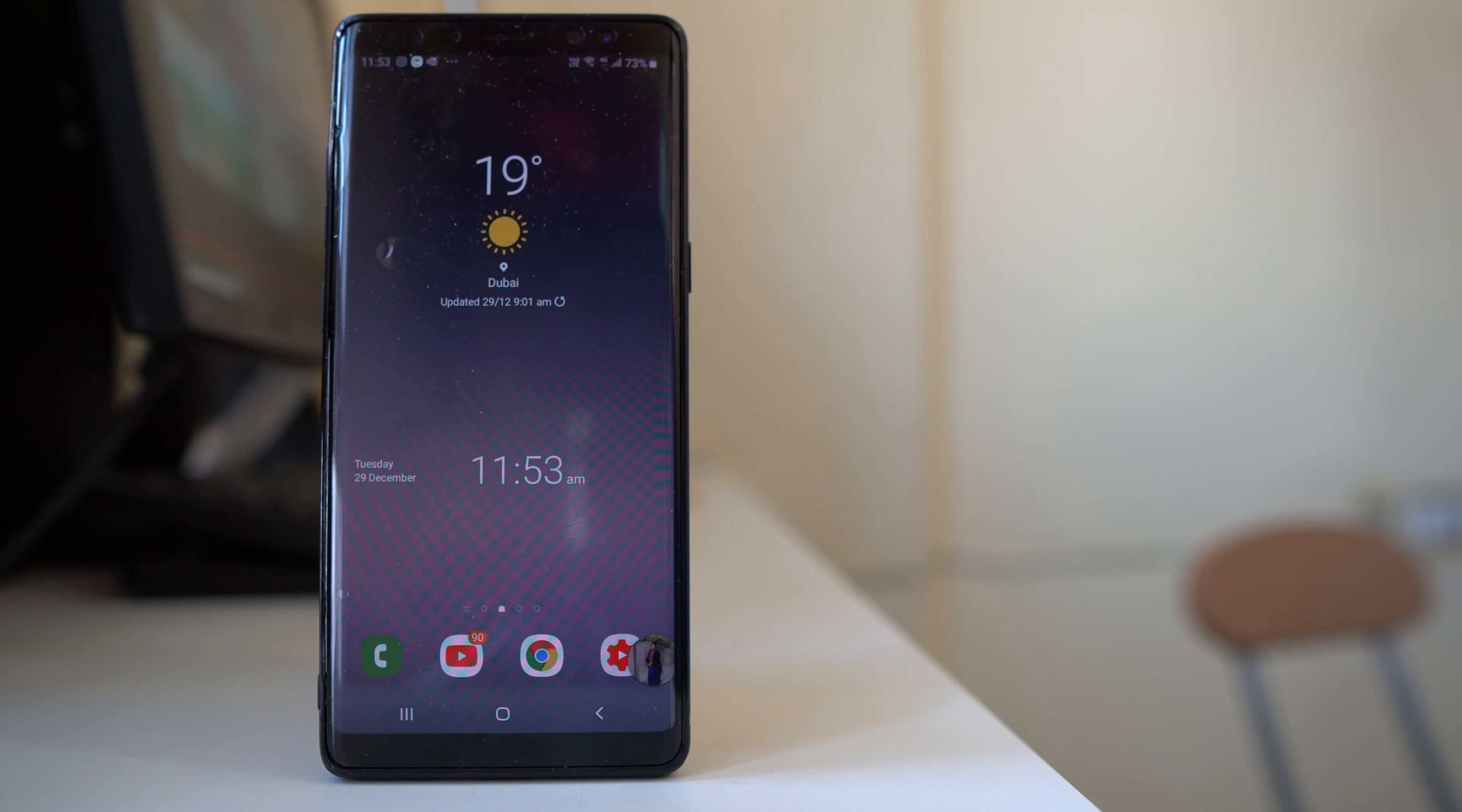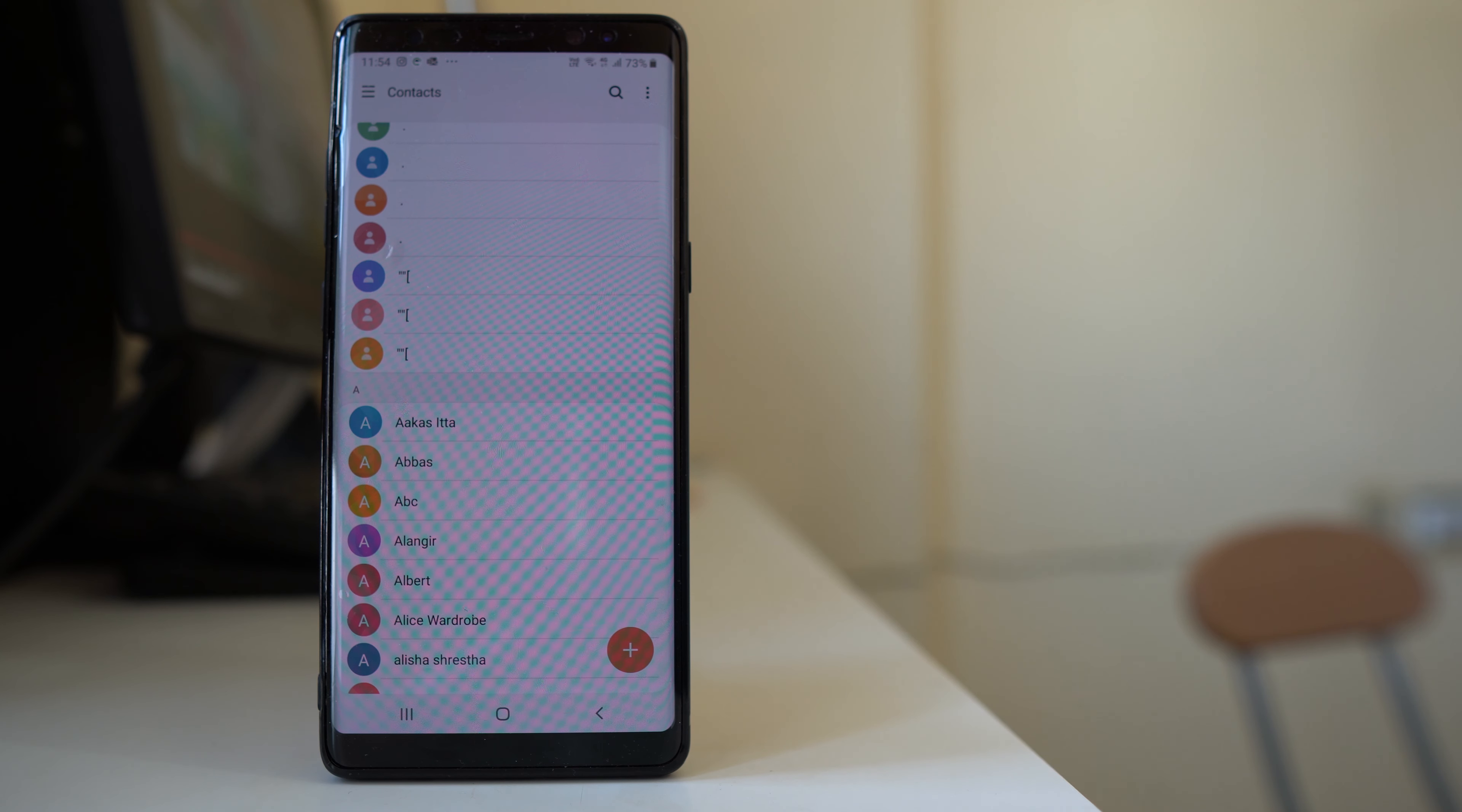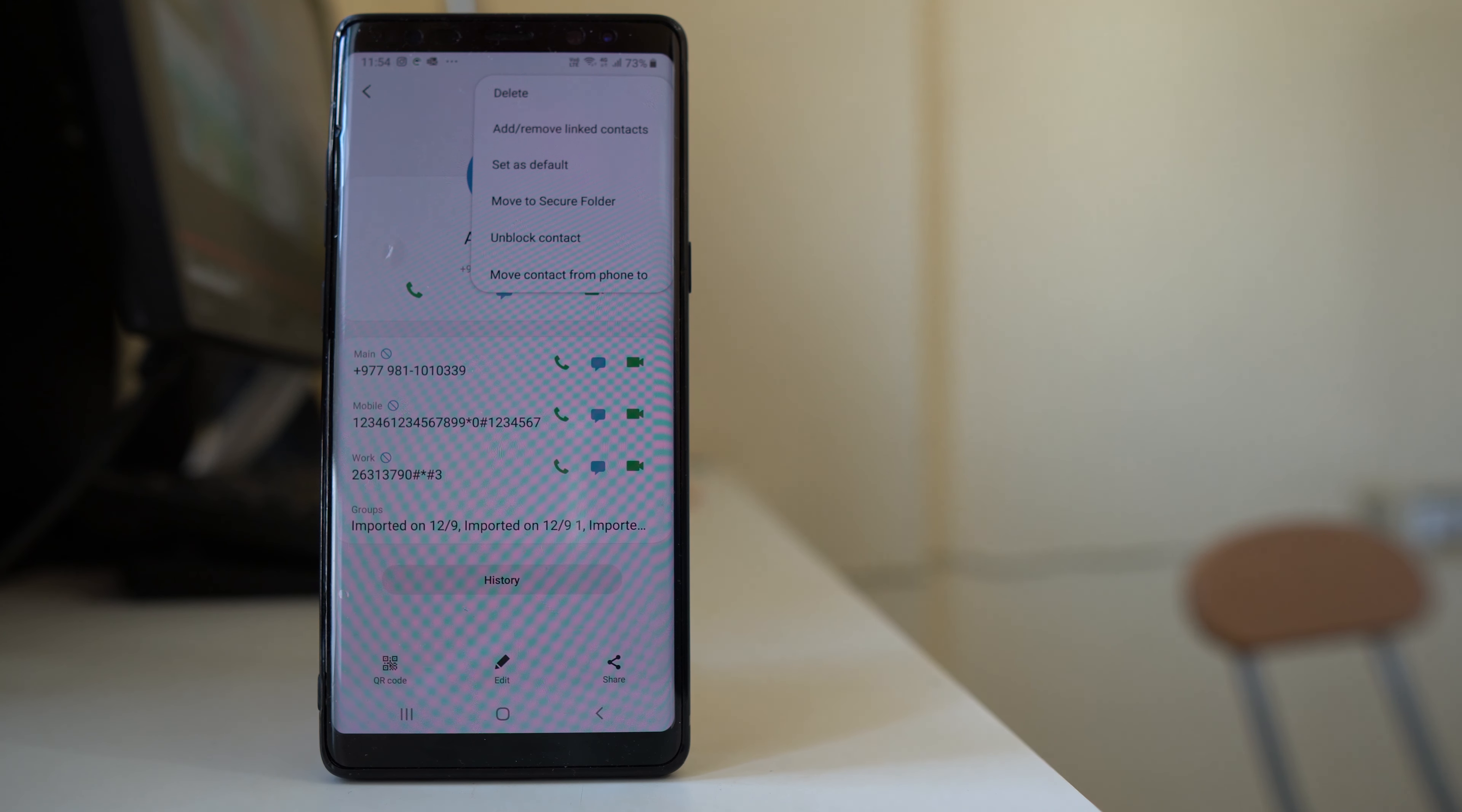The first thing to check is if you have blocked the contact. For that, go to contacts. Now suppose you are not receiving text messages from this contact, open the contact. Tap on the three-dotted icon and make sure that you have not blocked the contact.